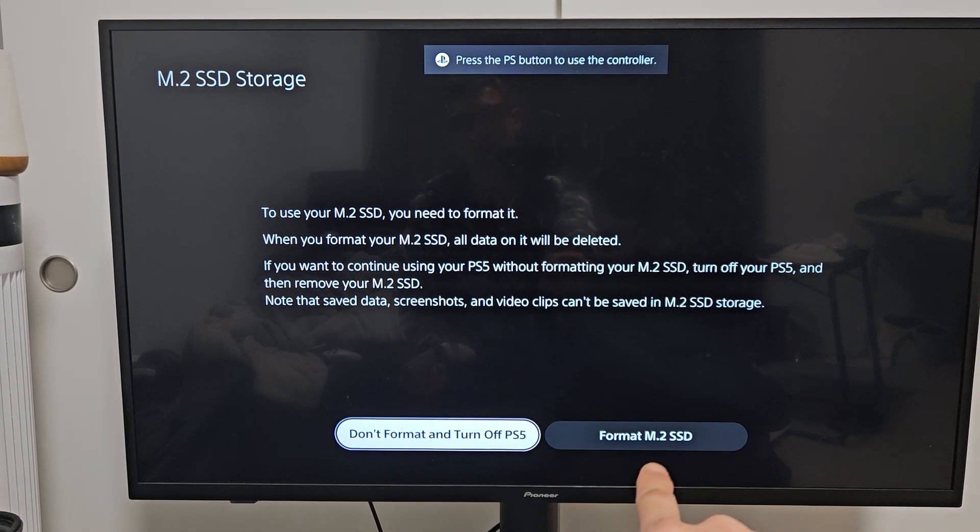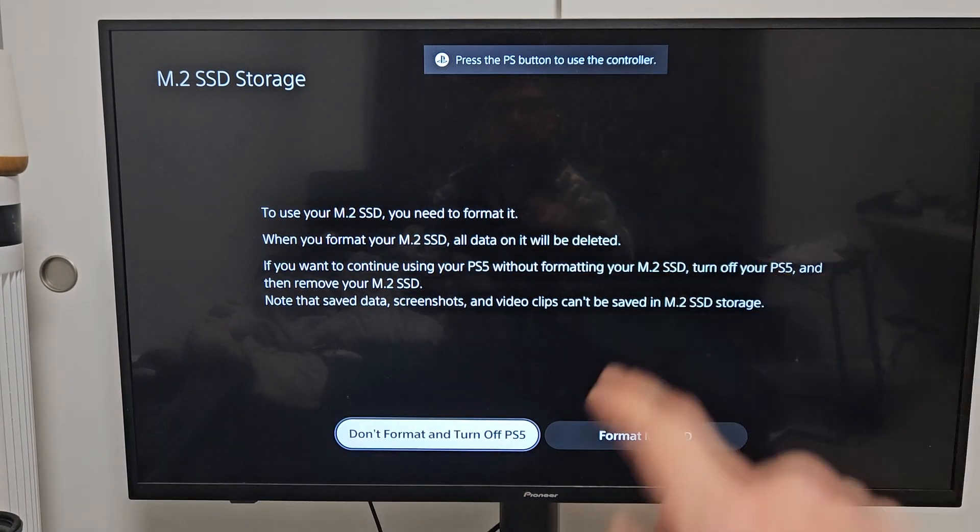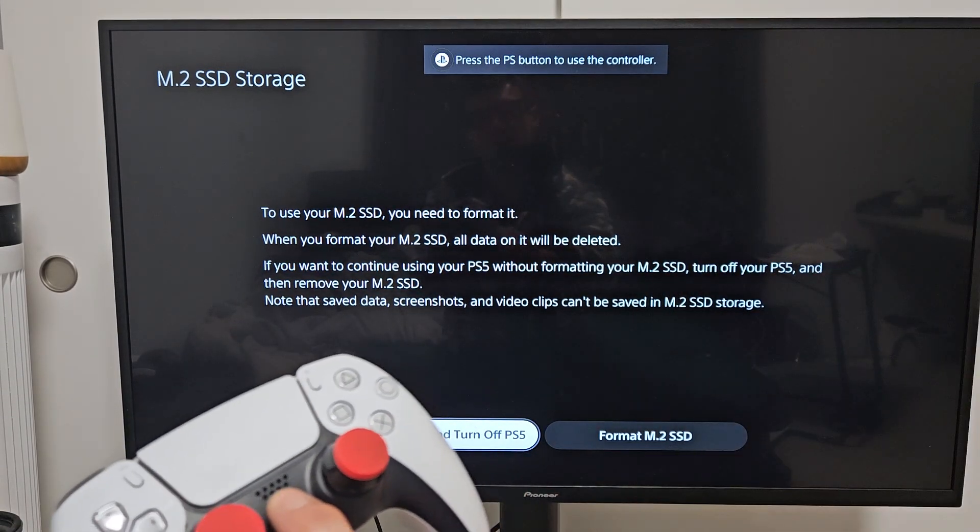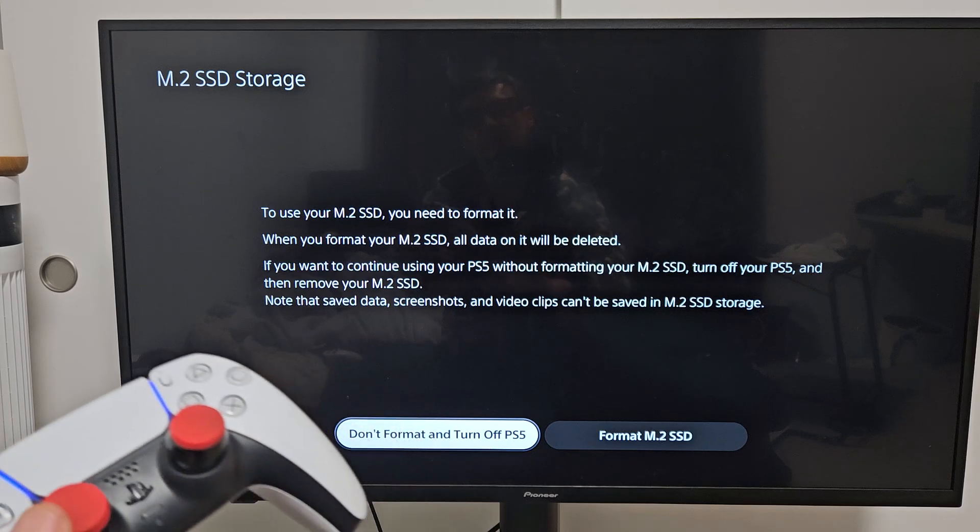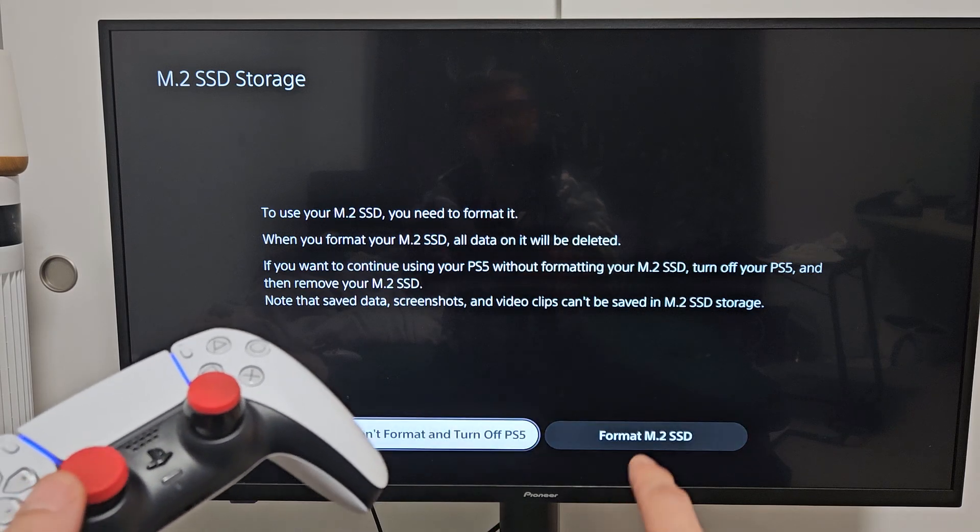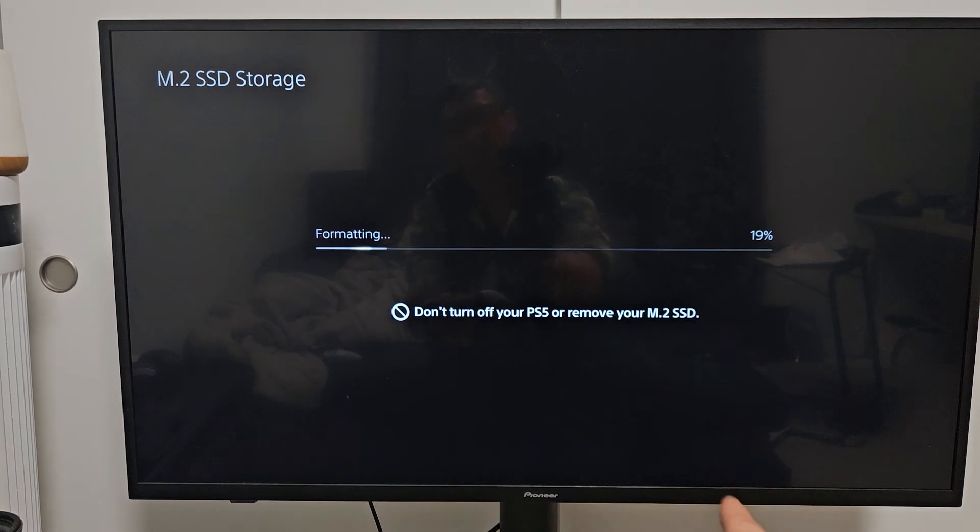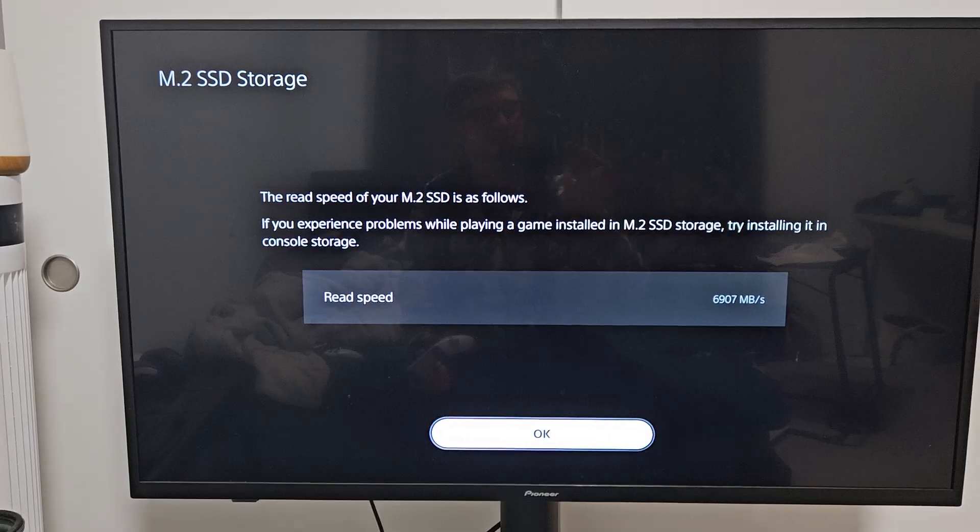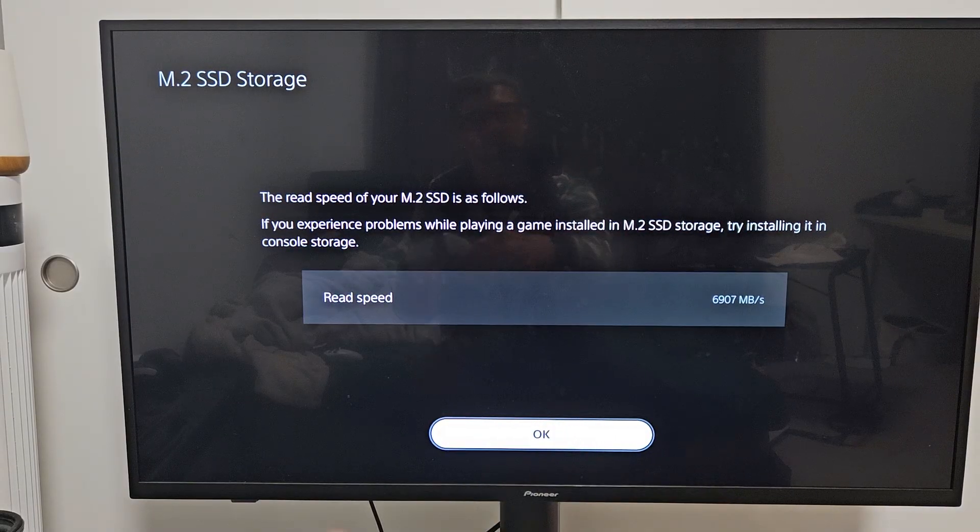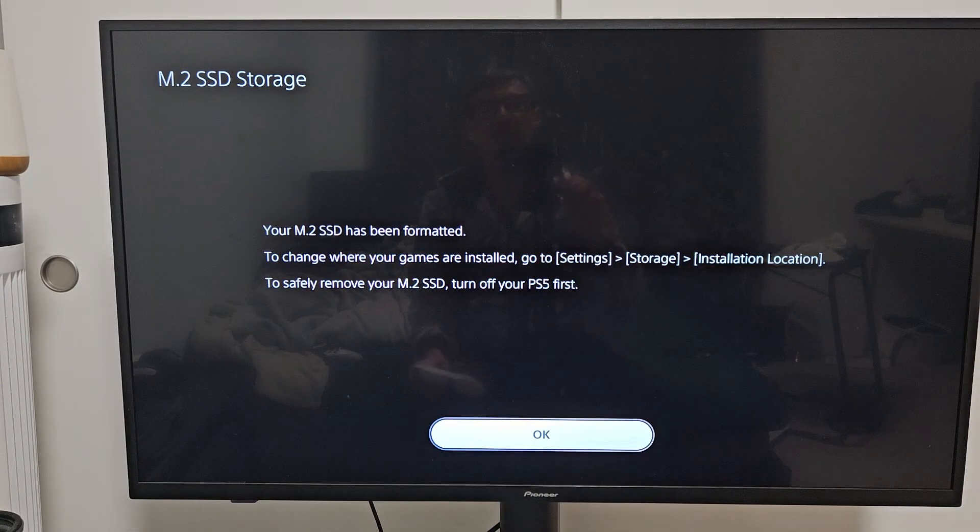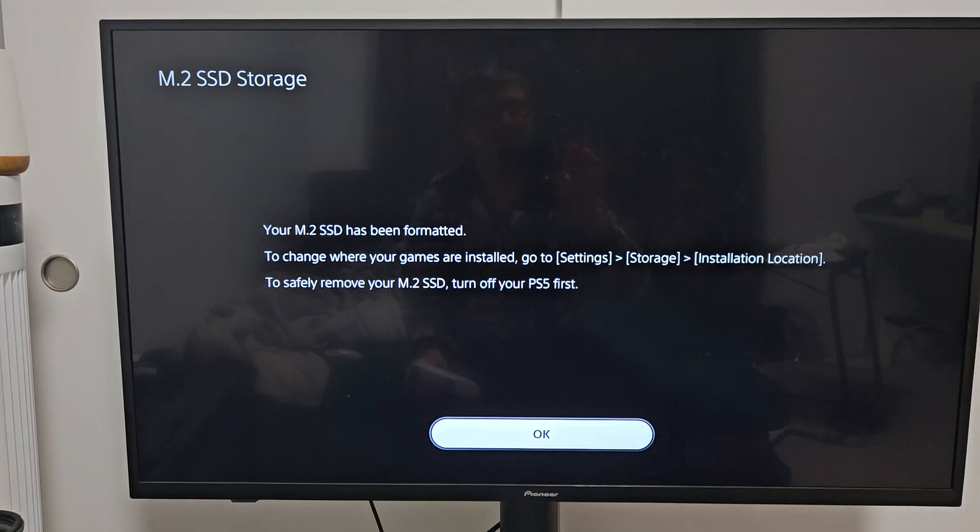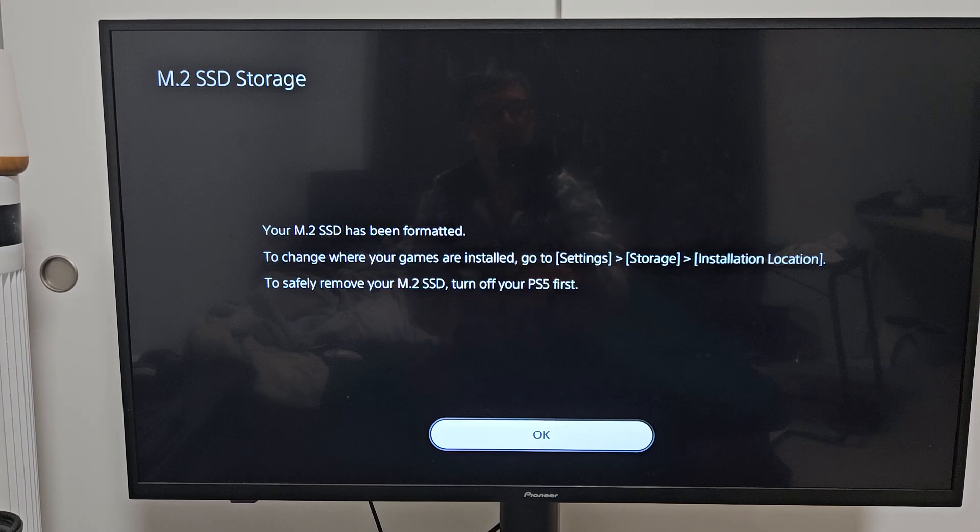What we want to do is we want to format the SSD. So we've got to press on the PS button so we can move the controller. There we go. So go to format SSD. And then when it's done, click on OK. Your SSD has been formatted, so let's go ahead and click on OK.